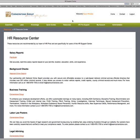So that's an overview of the HR Resource Center. If you have any questions, you can contact Cornerstone Group. I hope this was helpful — thank you.